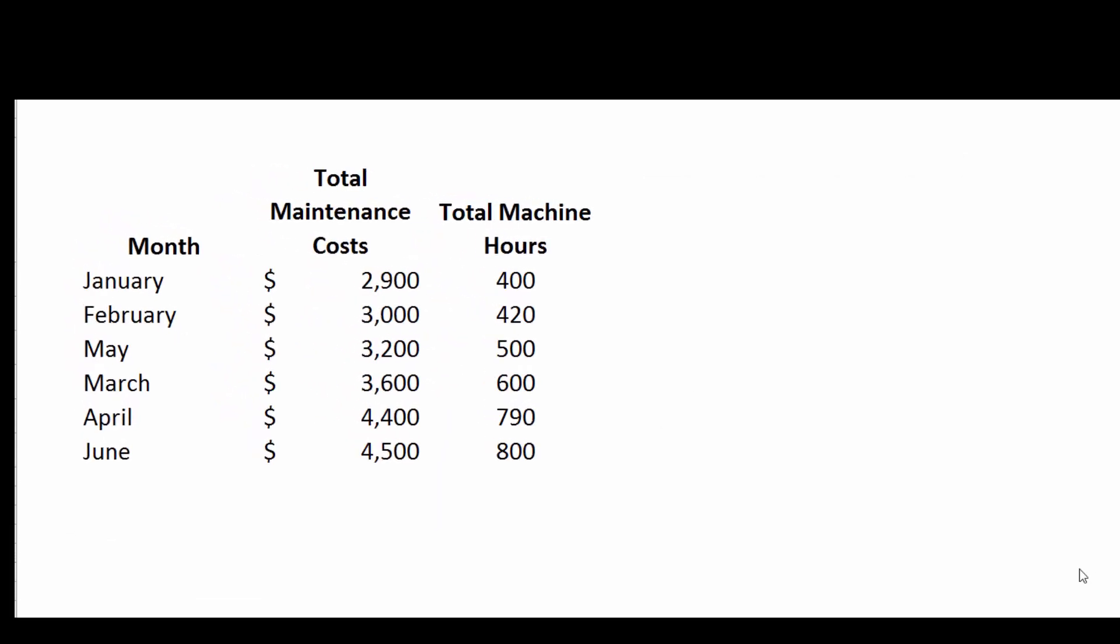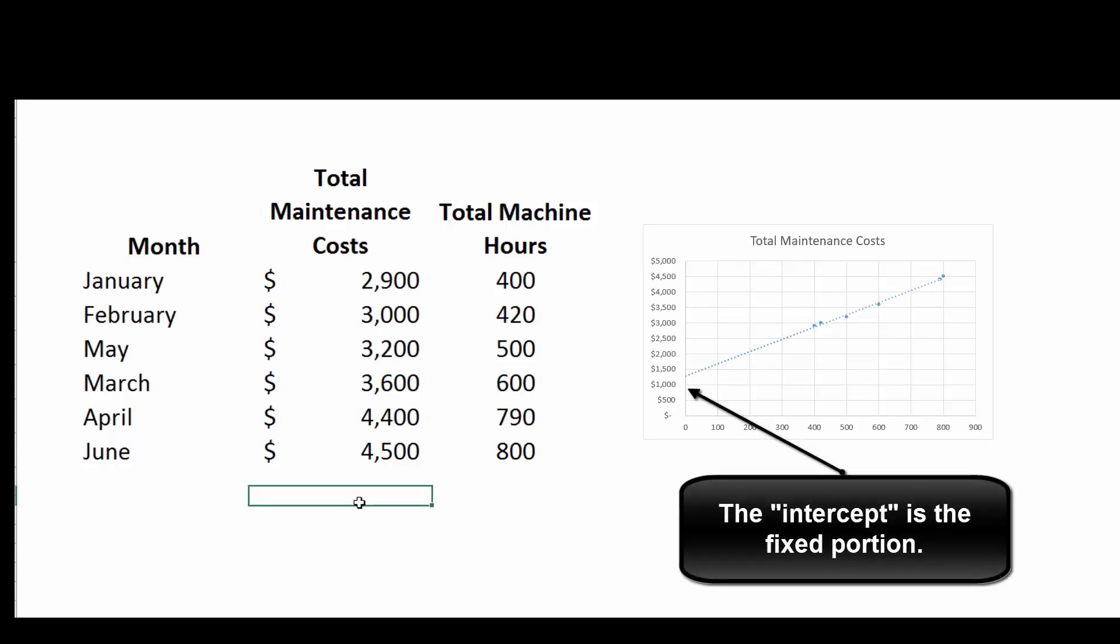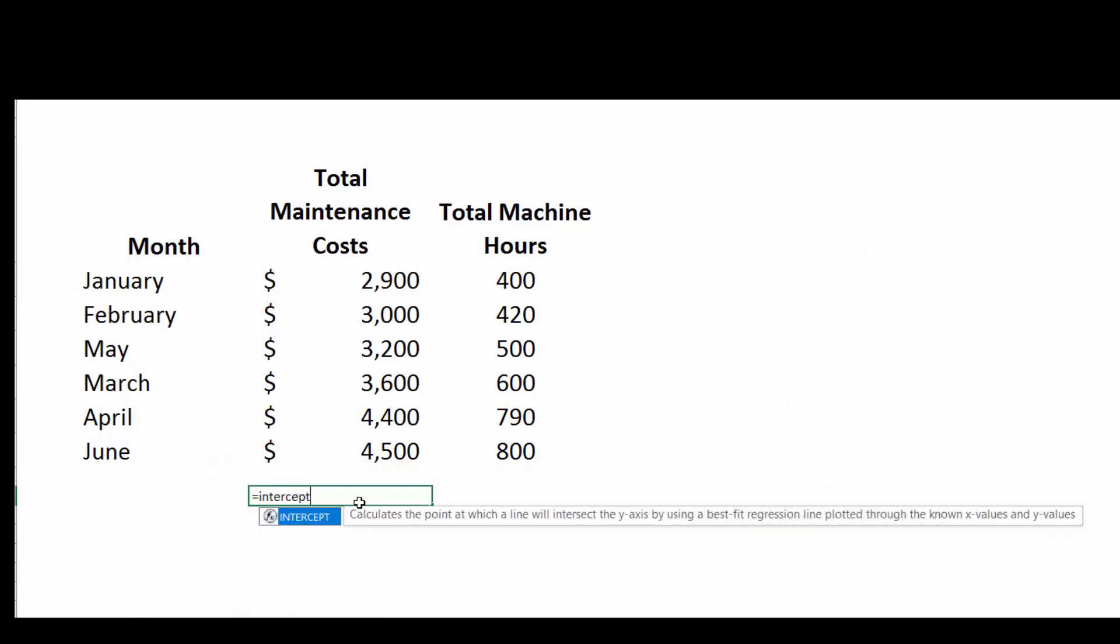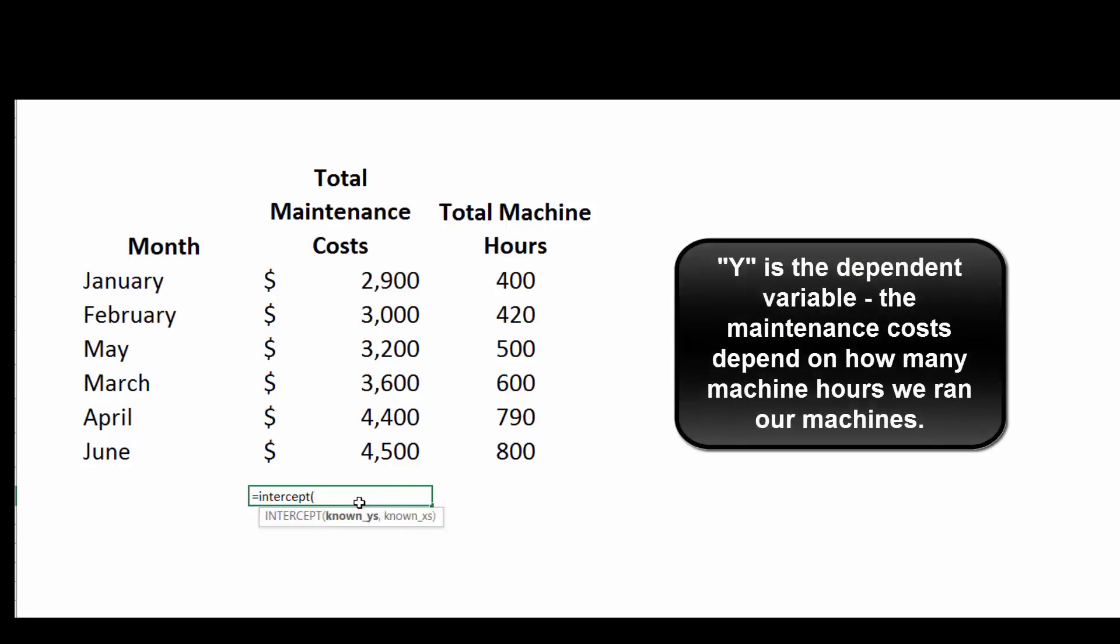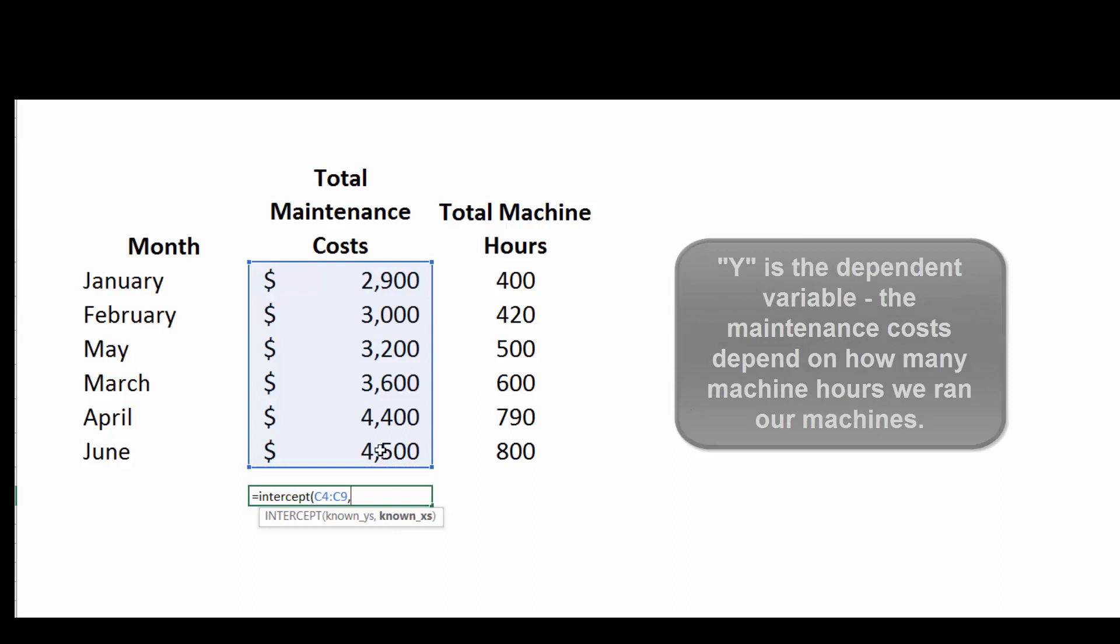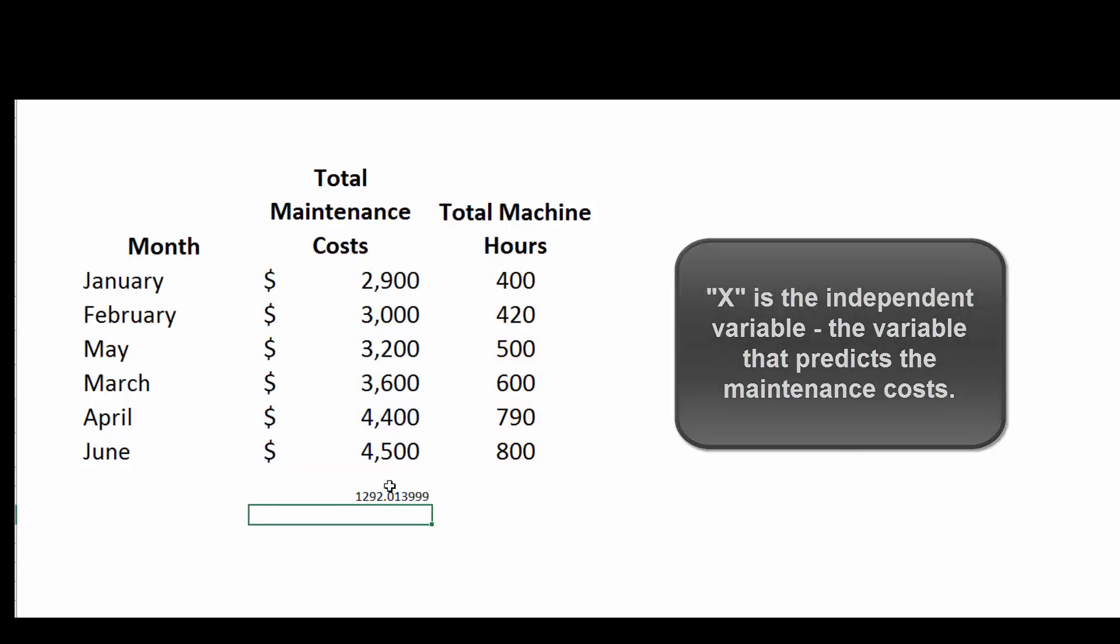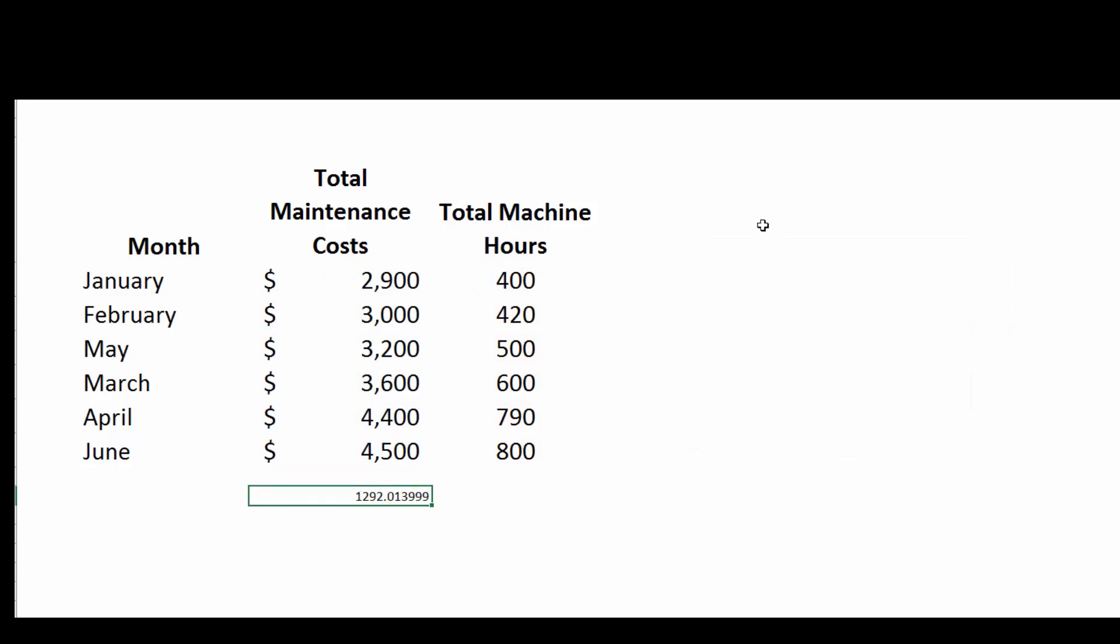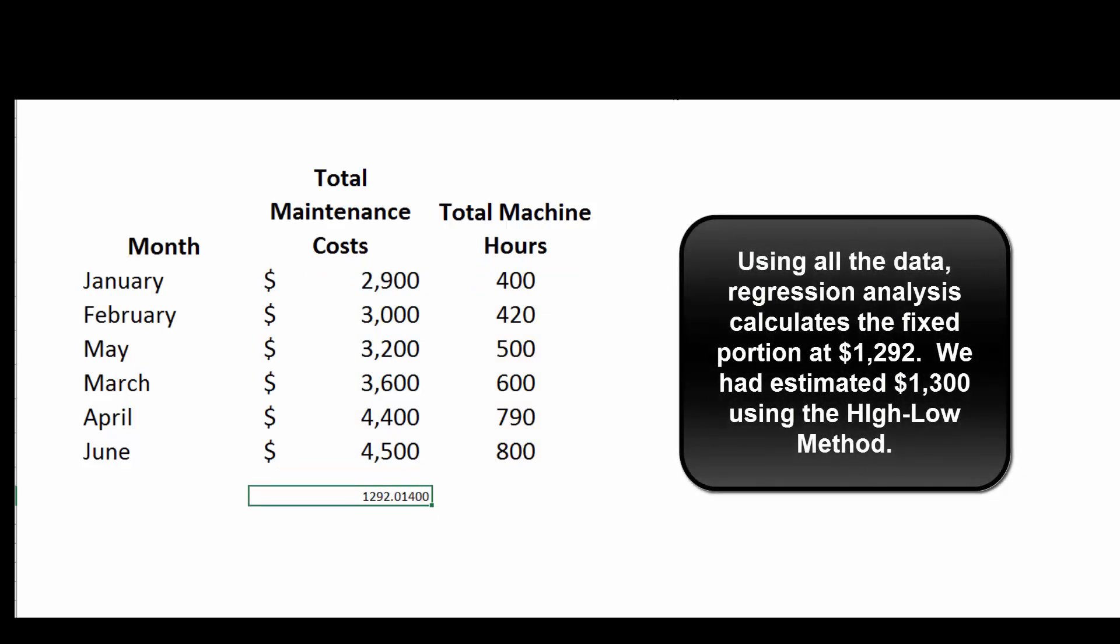So when we used high-low, we just looked at two data points, the highest and the lowest. Now let's ask Excel to look at everything and tell us what the intercept is. In other words, what's the fixed portion. So we're going to hit =INTERCEPT, open up the parentheses. It's going to ask us the known Y's. These are our Y's. We're going to hit comma. It's going to ask us the known X's, what's on the X-axis of our chart. Highlight those, and it tells us it's 1,292. Well, that's pretty close to what we guessed. Using the high and the low data points, we came up with $1,300.